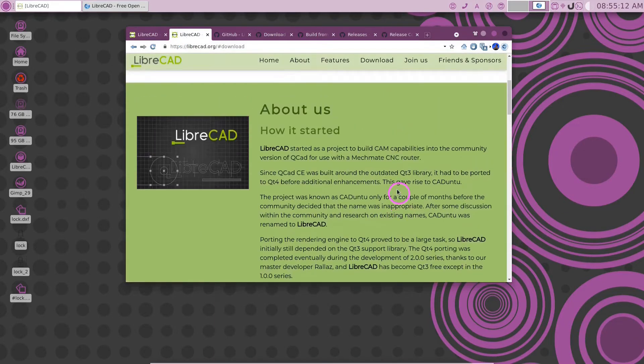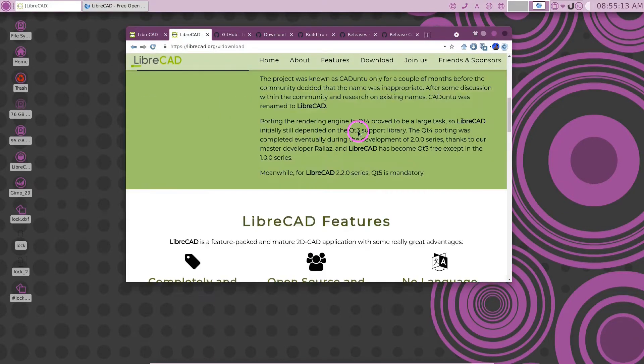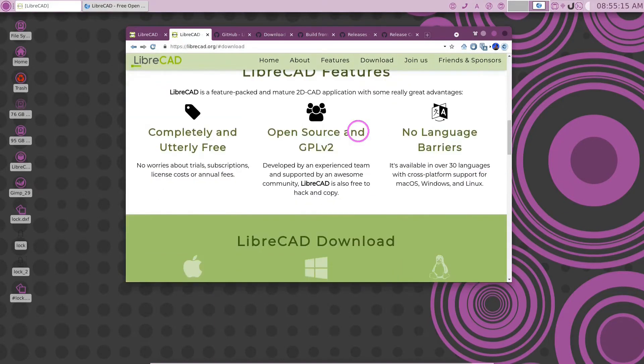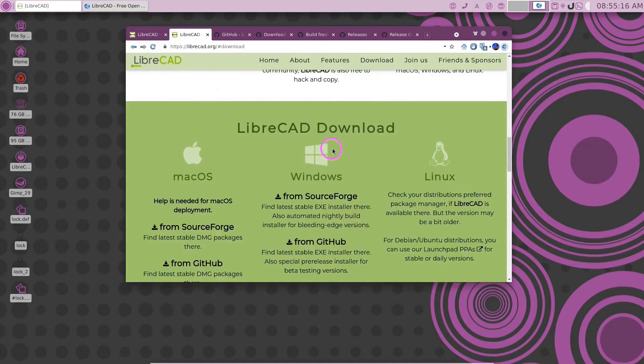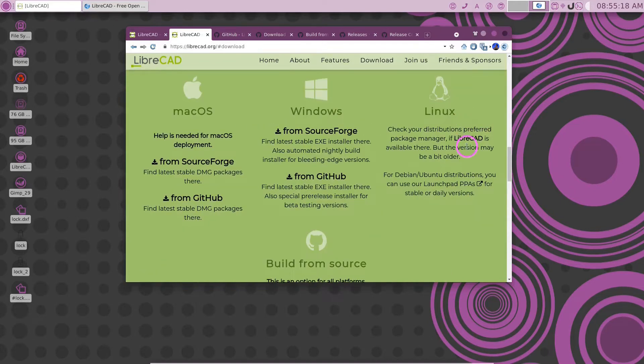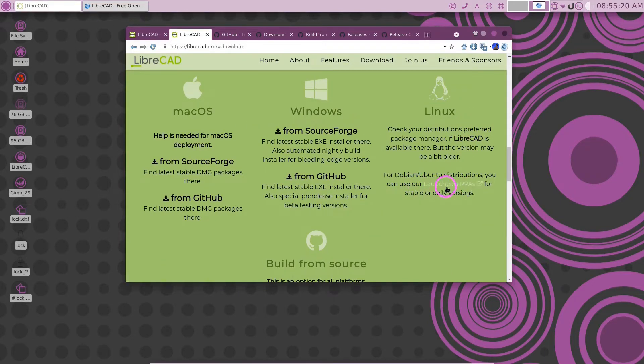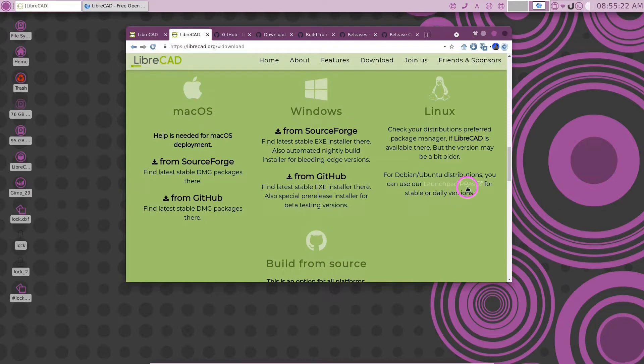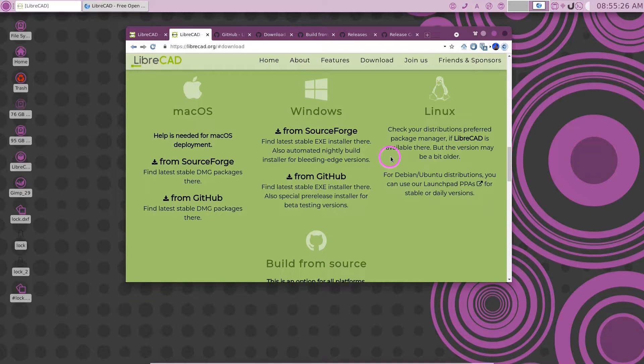In the downloads, you can see that we have downloads for Linux and it's suggesting that you use your distribution's Launchpad PPAs. But that's only going to get you the older version as we just saw.